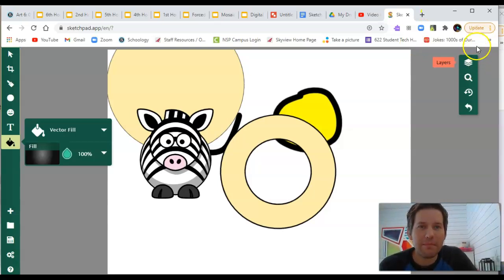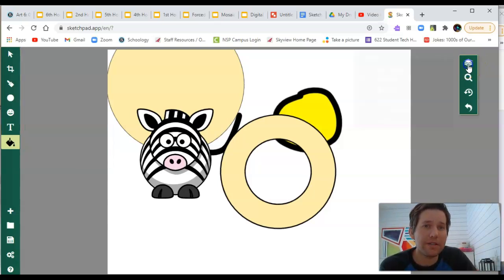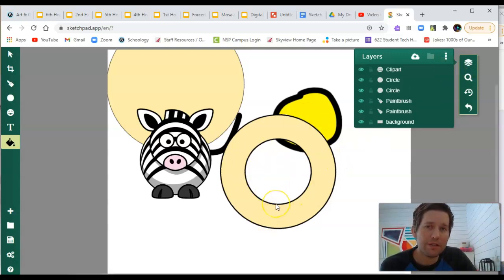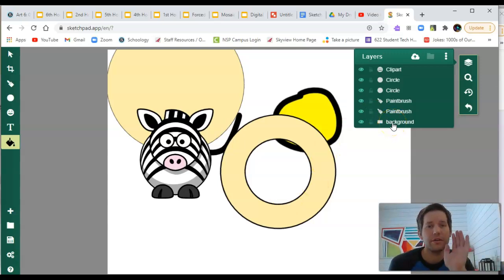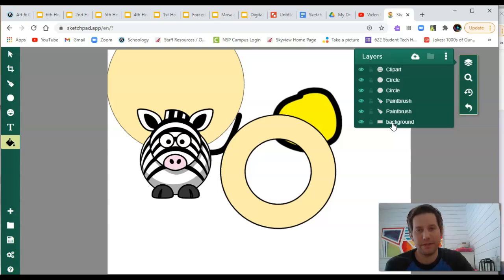On the top right corner, you have these three stacks of paper or three stacked papers. That's called layers. And this is a really good tool to use. Any time that you add something to your canvas, it creates a new layer. And the layers start on the canvas and generally build off of each other or on top of each other.